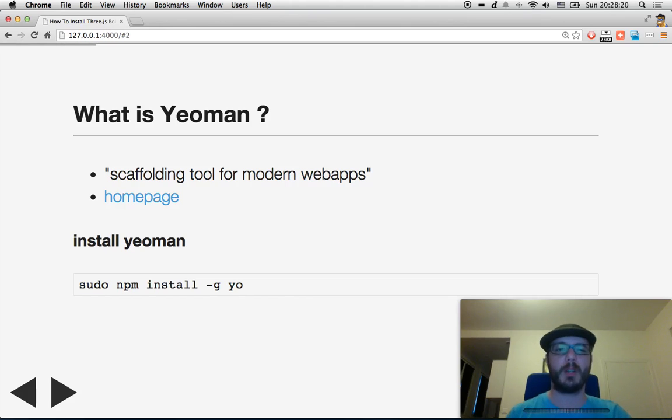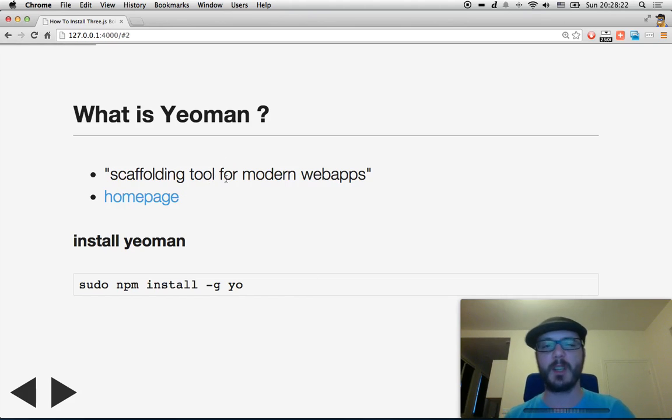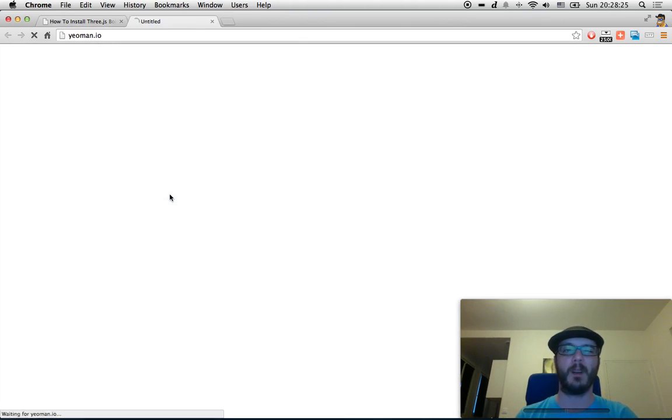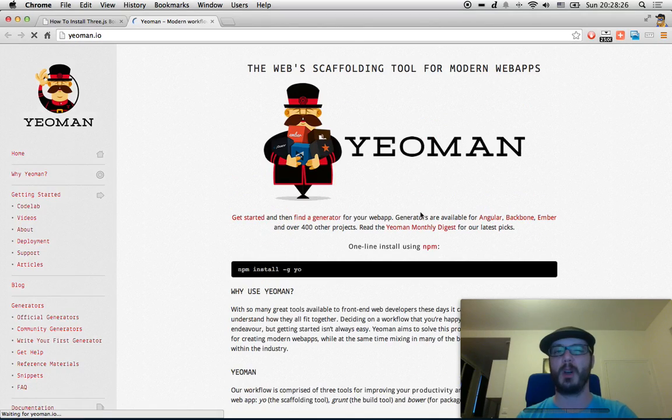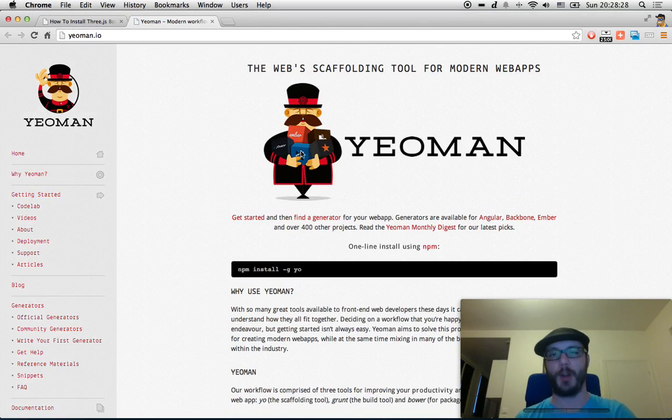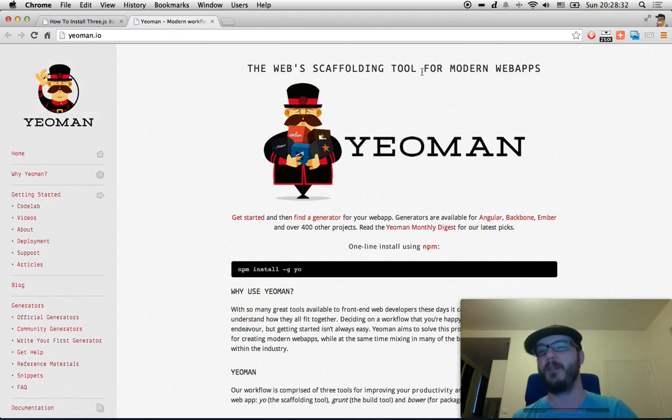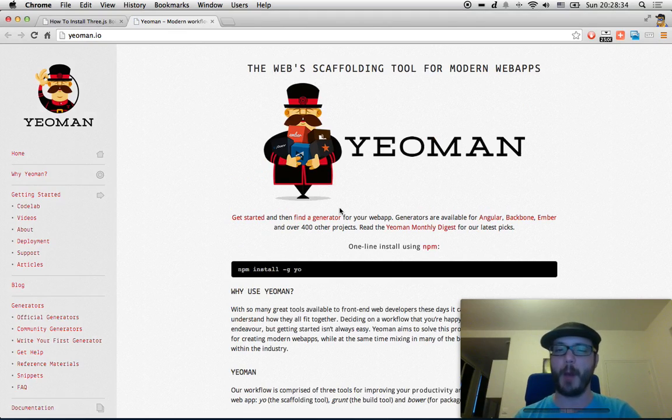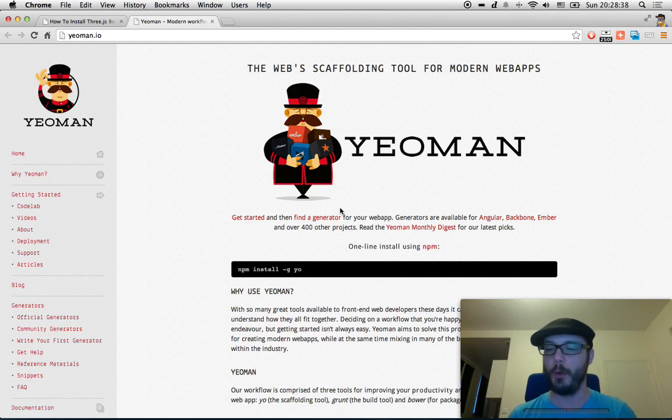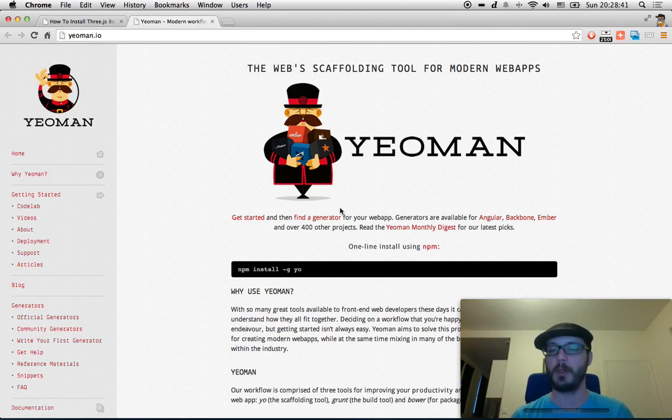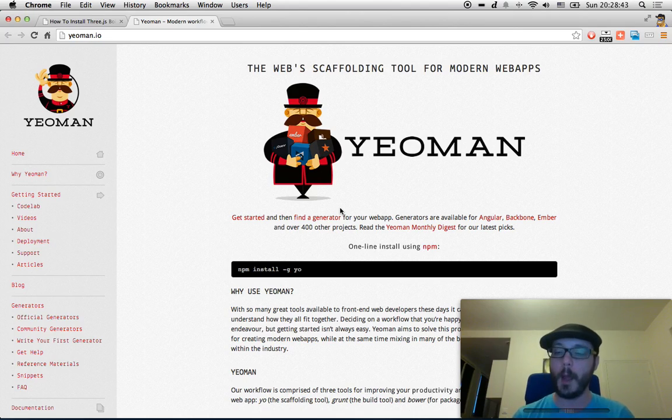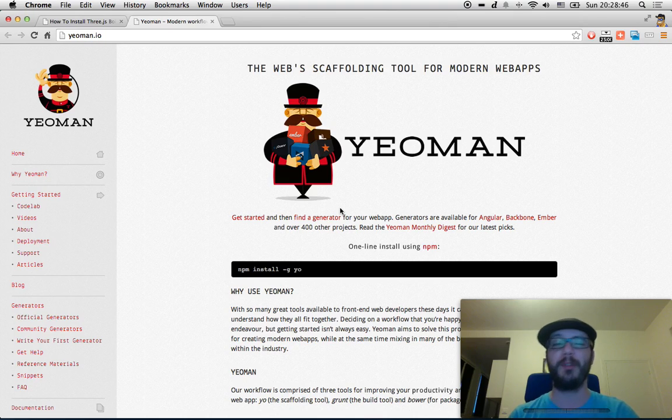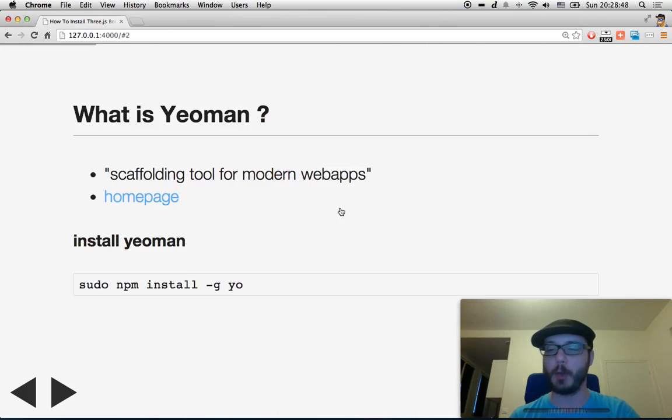First, what is Yeoman? This is a scaffolding tool for the modern web. Let me show you the homepage. You got the funky logo like that. So that's a web scaffolding tool for modern web apps. It allows you to install packages, to scaffold your boilerplates, your various things that you need to scaffold, and to install a lot of cool things. Check it out!